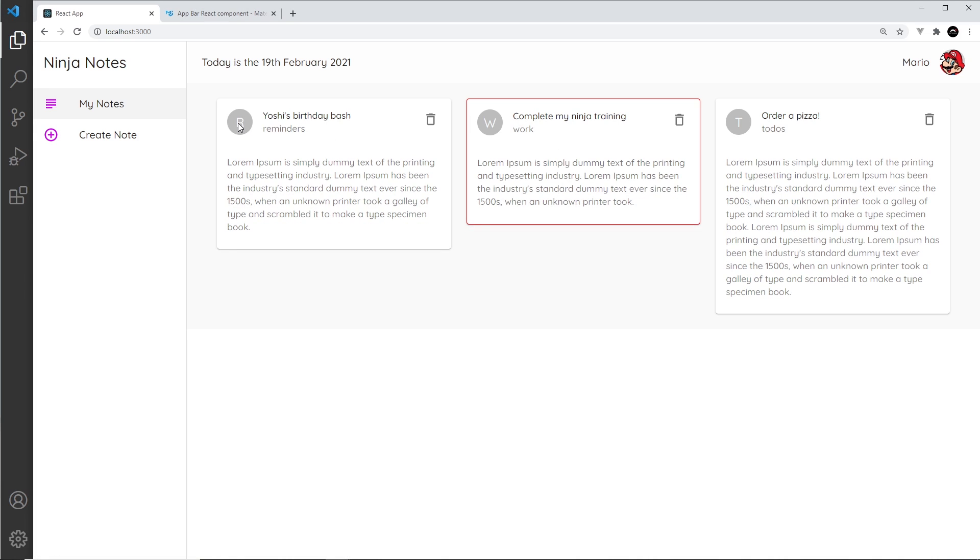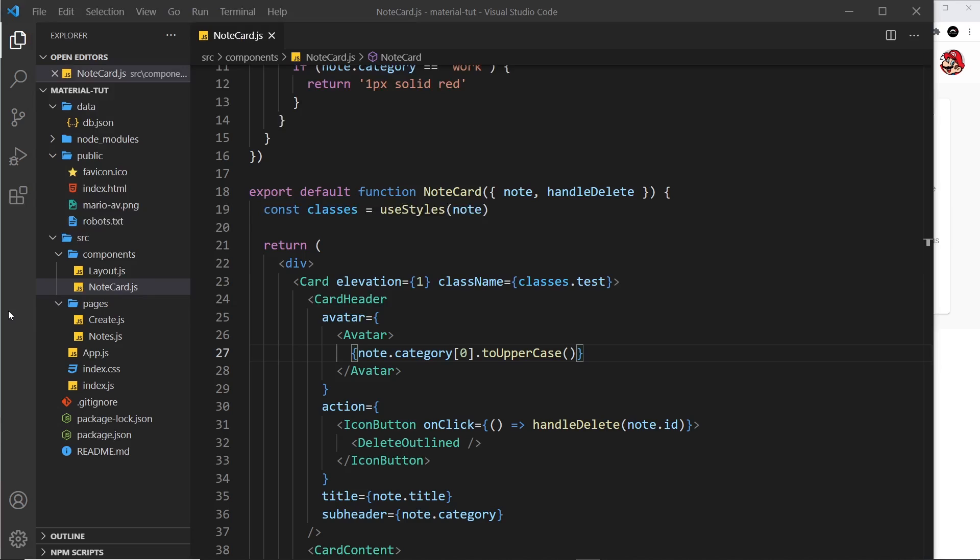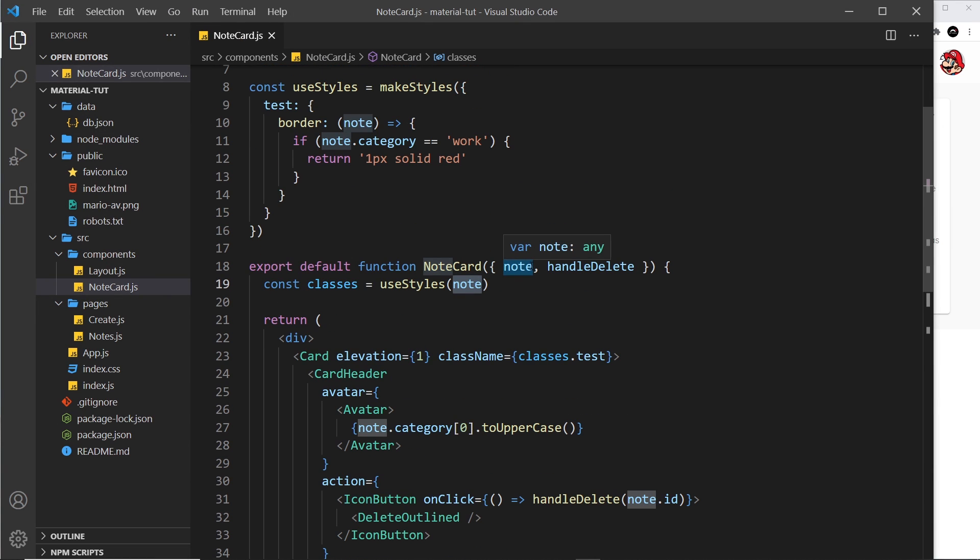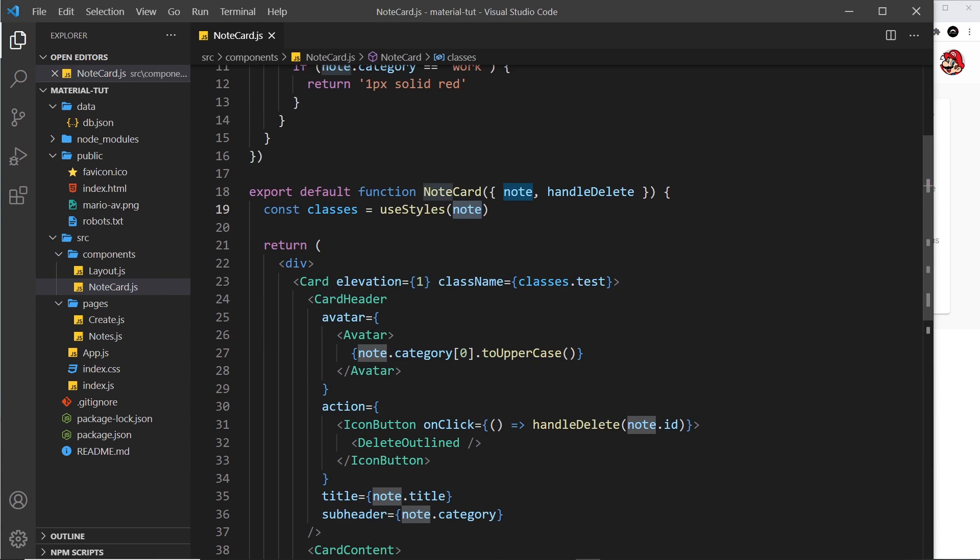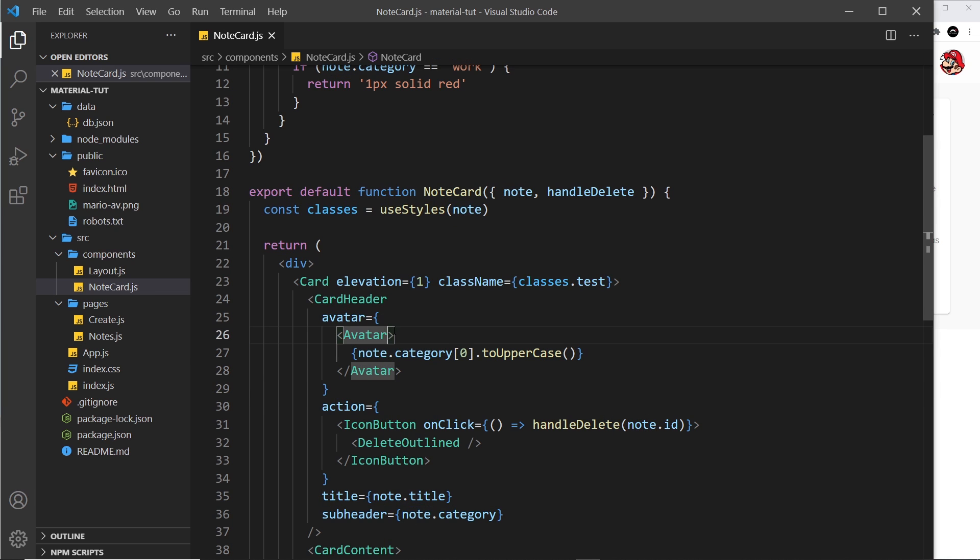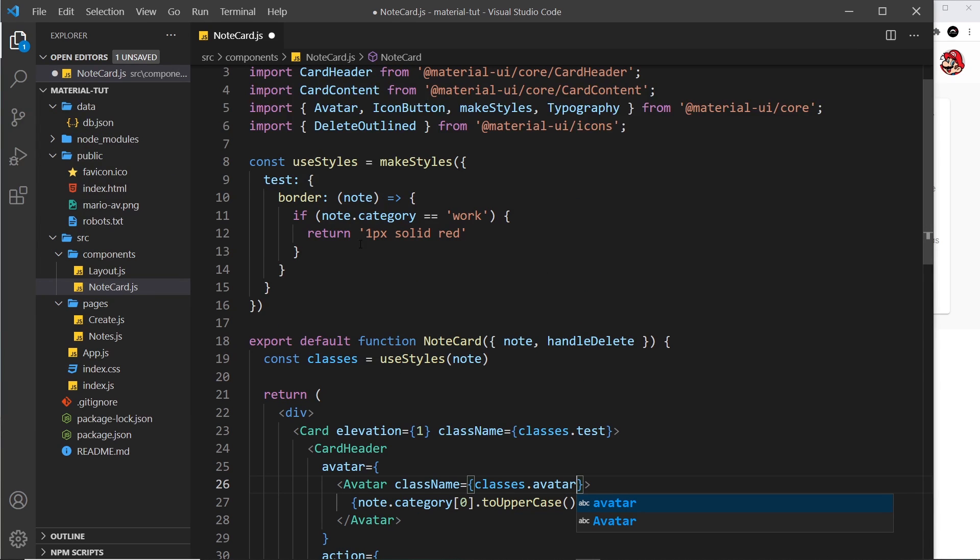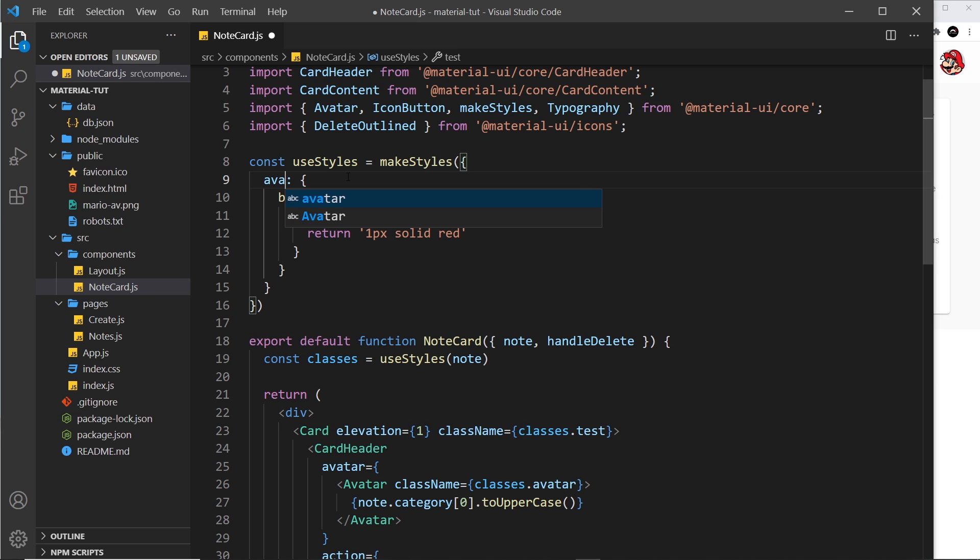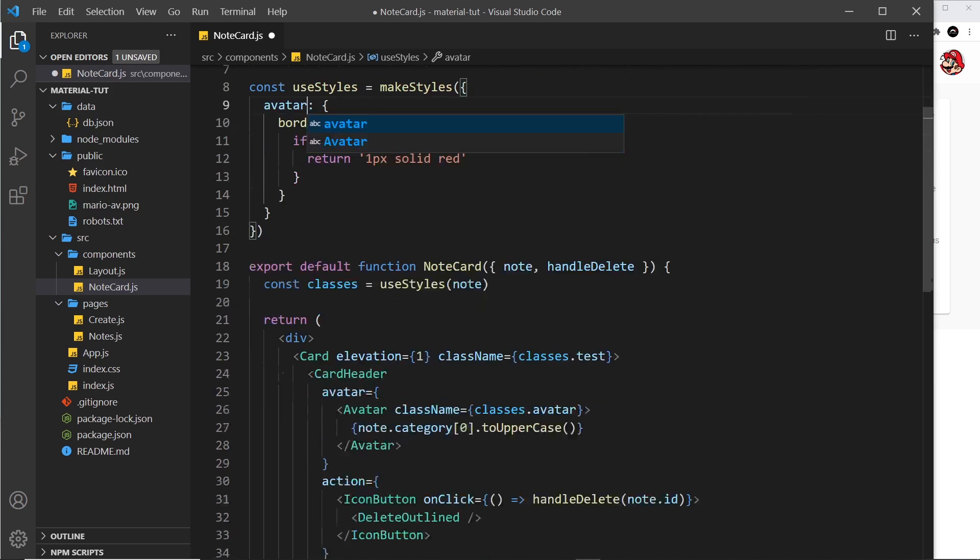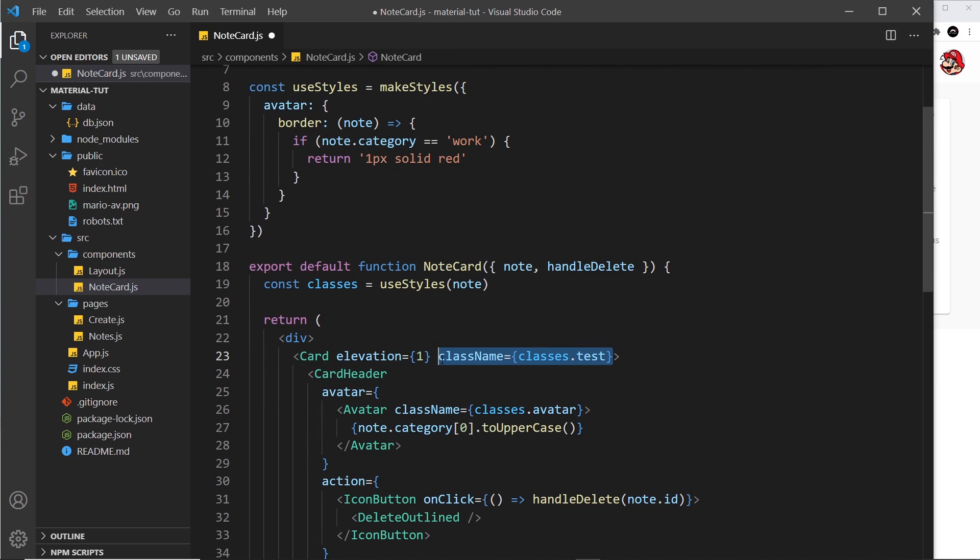However, I also want to color coordinate these. Now to do that we have to pass in the note to useStyles because we're going to dynamically give this thing a different background color. So first of all let me give this a class name, so class name is equal to classes.avatar like so. And we'll make that class up here. In fact, we'll just change this to avatar like this because we don't need the test class anymore. We'll get rid of it right there.